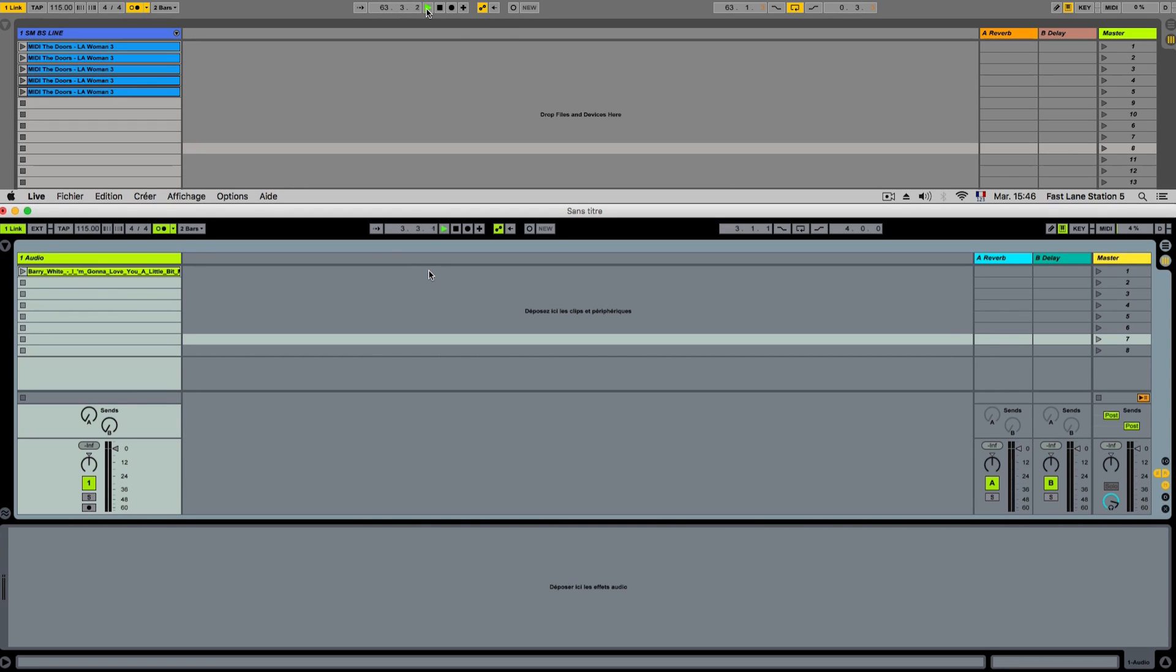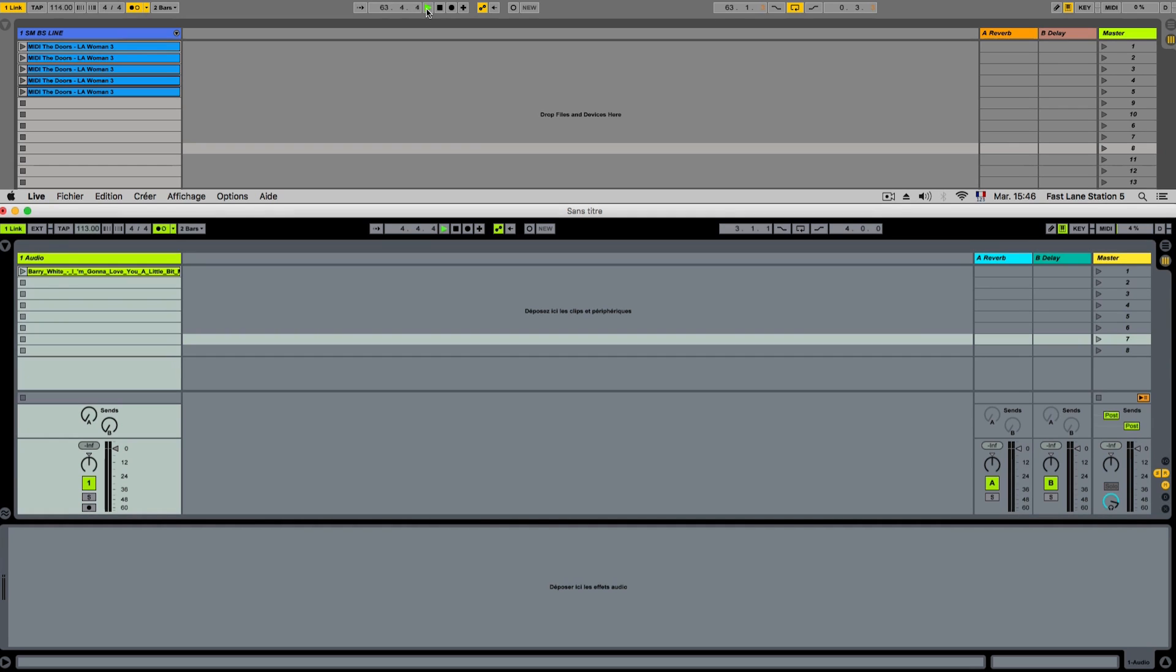Now, I can change the tempo, let's say, from that computer. Slow it down. And both computers are following seamlessly. There's no fluctuations whatsoever.